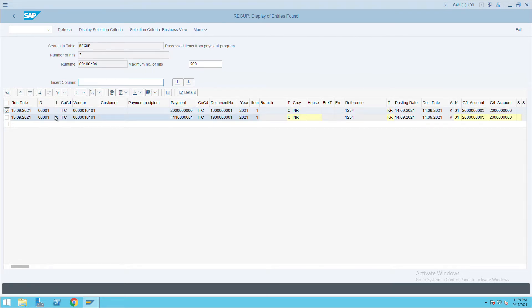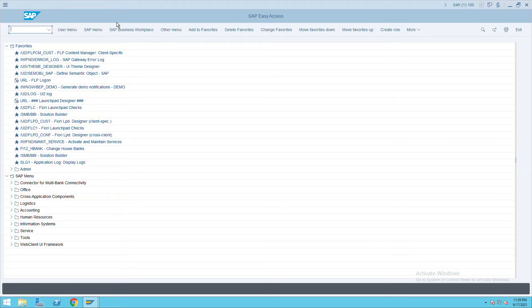Now we'll do some MM configuration. Since we don't have an MM consultant to help with FI-MM integration, we'll try to do the MM-related configuration ourselves. We will post a purchase order, then post MIGO (goods receipt), and then post MIRO (invoice receipt). As we are doing MM-related configuration, it might take some time.